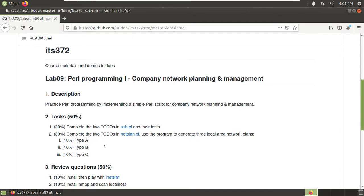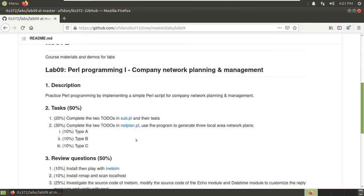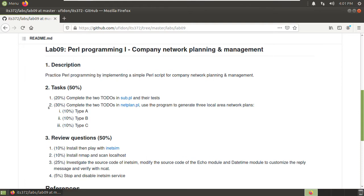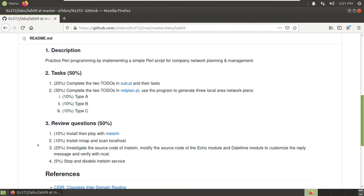In this task, we divide the top task into two sub-tasks. One is the sub.pl, and the second one is the net plan. Once you finish, you are asked to generate three local area network plans. We have four review questions, all about iNetSim.